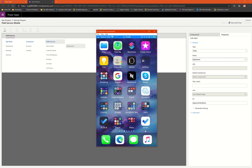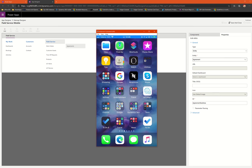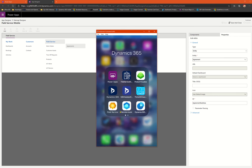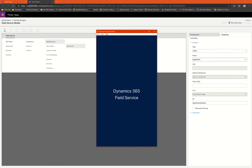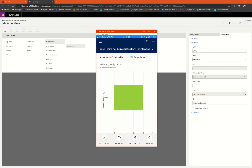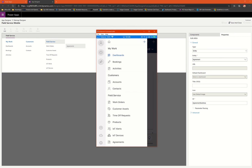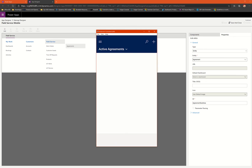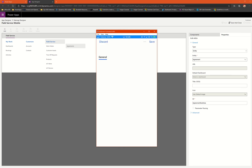I have connected to my phone and I'll launch the field service app. As you would see, once this is loaded, I have got the agreement listed here. This is the example where I have the out-of-the-box agreement entity listed.